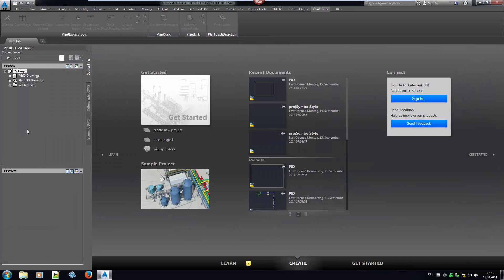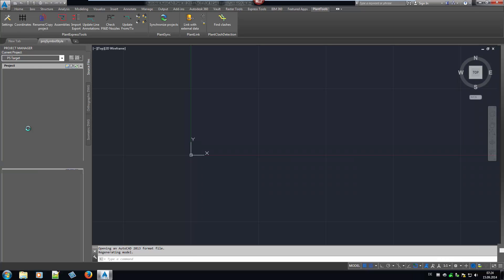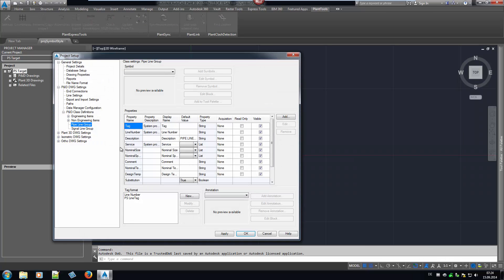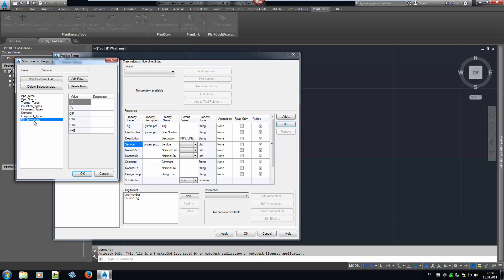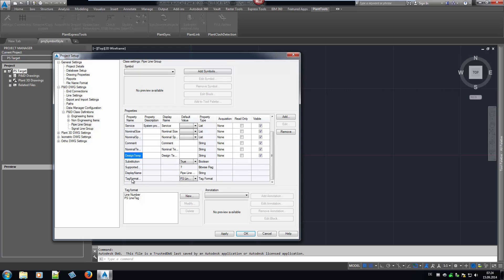When we open the target project now and look at the configuration of the Pipeline Group, we see that the new Selection List is in use by the Service Property. Also, the two new properties can be seen and the new Tag Format is set and exists under Tag Formats.